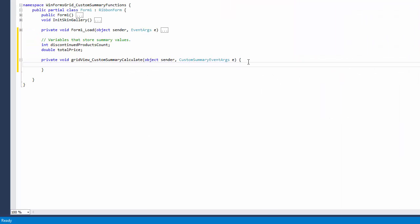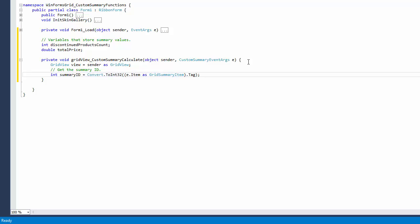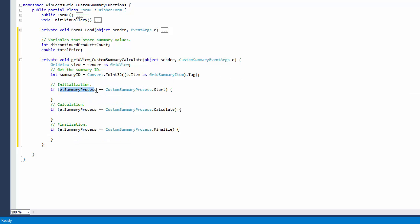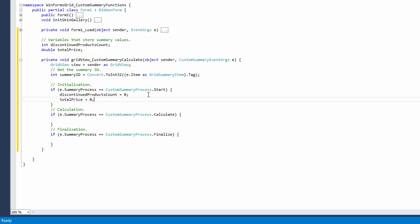In the event handler, use the tag property to identify summary items. To allow you to initialize summary start values, the custom summary calculate event is first raised with the summary process parameter set to start. At this stage, you can reset the counter of discontinued products and variable that will calculate the total price of all products in stock.